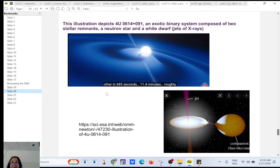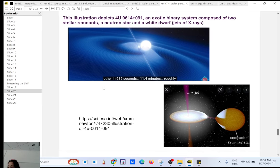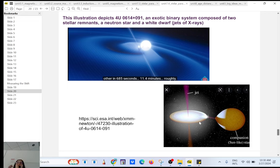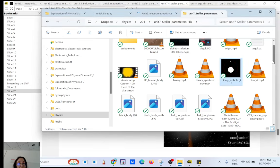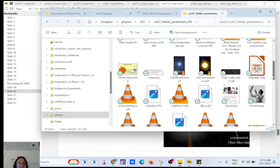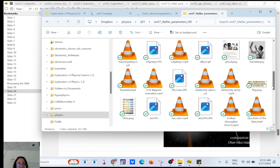Let's get back to our topic. Binary systems can be very exotic — very strange things can happen when two stars orbit each other, especially if they are very close. I want to remind you of the evolution of stars. It starts with a cloud of dust and gas — a nebula — and from that you get a protostar.